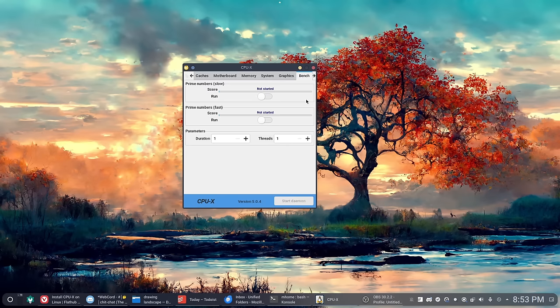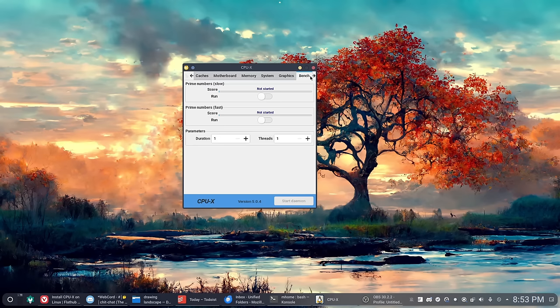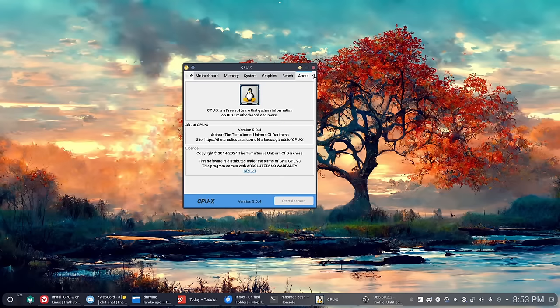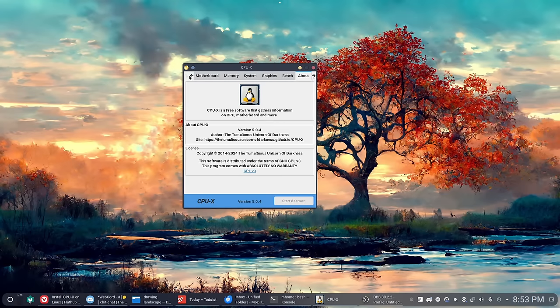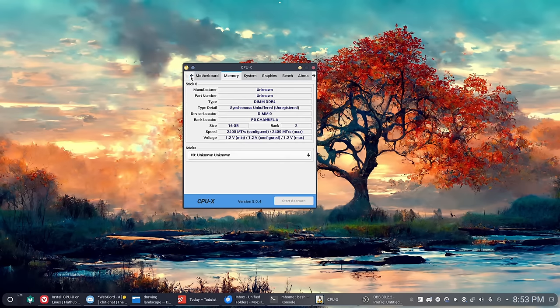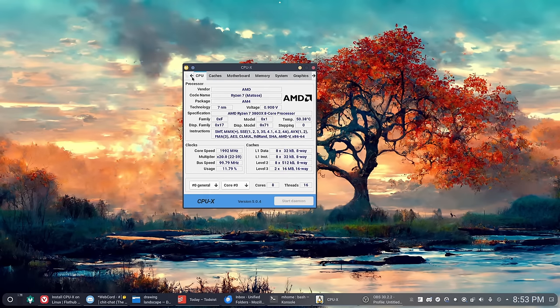There's not much more that I can say about this, other than this looks very familiar to an application that also runs on Windows. It may be the exact same application, I'm not sure, but this one here runs on Linux and gives you a ton of information about your CPU, GPU, memory and stuff like that.